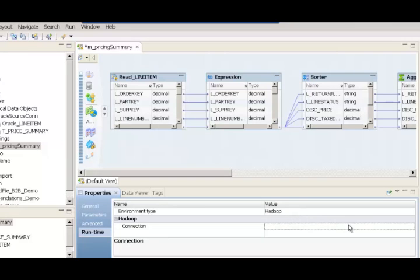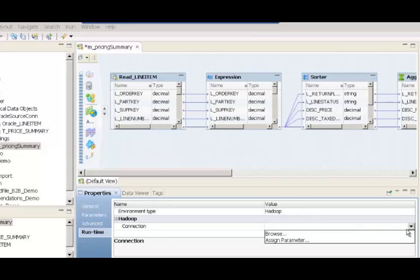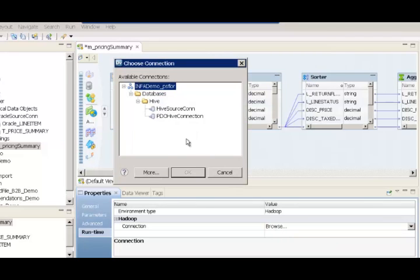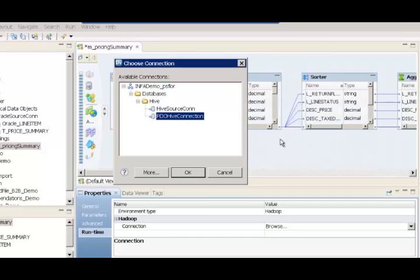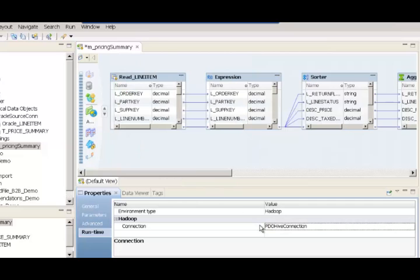Now that I've chosen the environment as Hadoop, I have to go ahead and associate a connection to connect to the Hadoop cluster. I now have a display of all the Hadoop connections that I had earlier created. It's important to note that we're going to use Hive as the translation language to push the execution of this mapping onto the Hadoop cluster, so all of these connections have Hive-related details. I've now chosen the Hive connection to push down the processing of this entire mapping onto the Hadoop cluster, and now all I have to do is right-click on this mapping and run it.